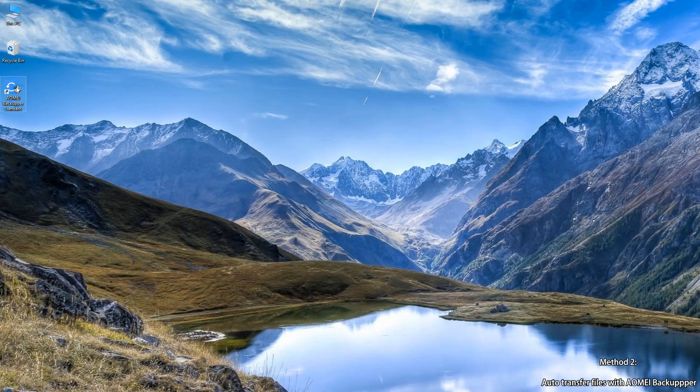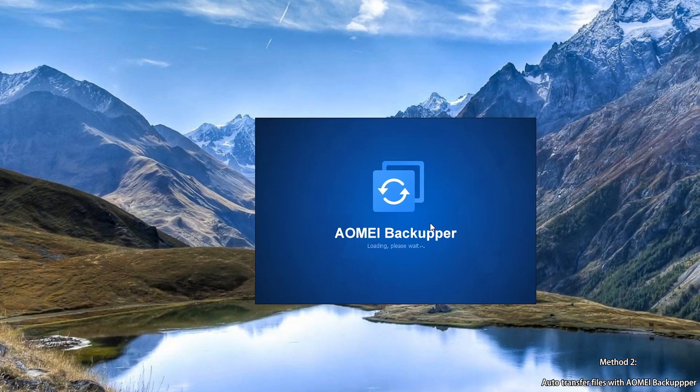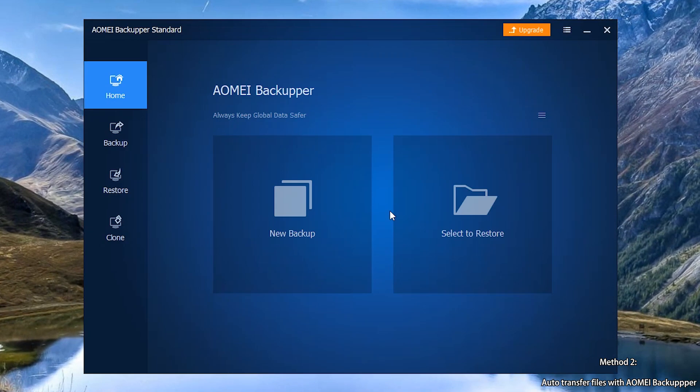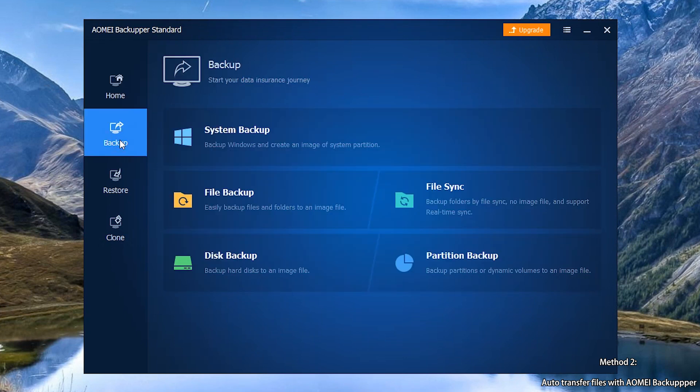Step 1: Open AOMEI Backupper. In the main console, click Backup and then select File Sync.